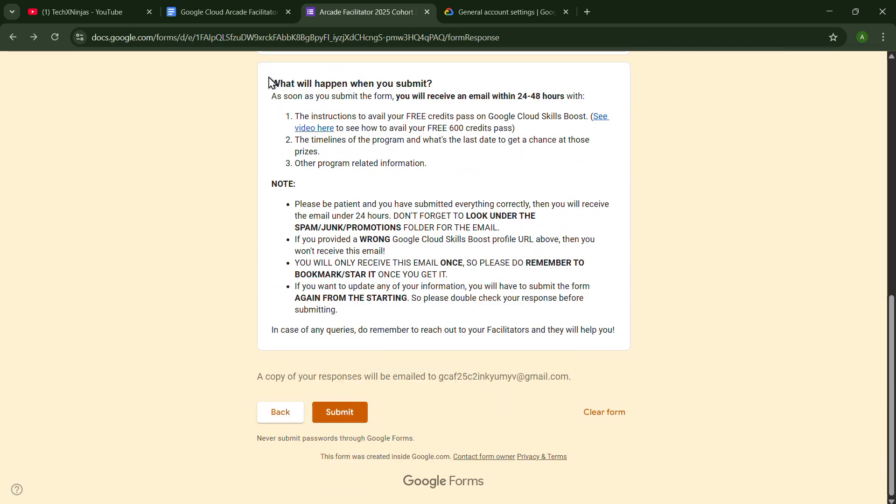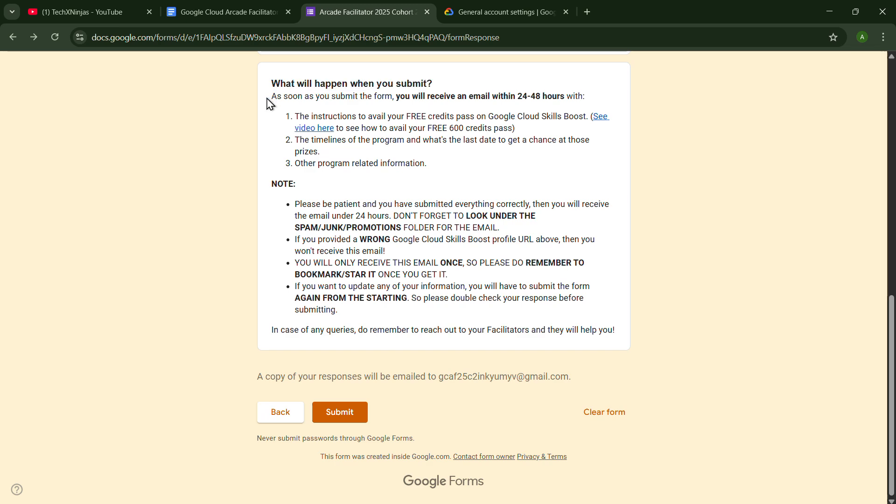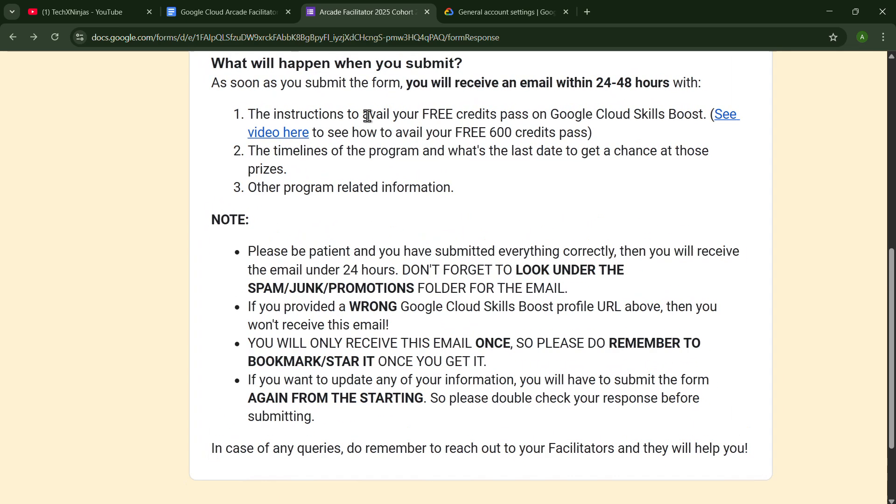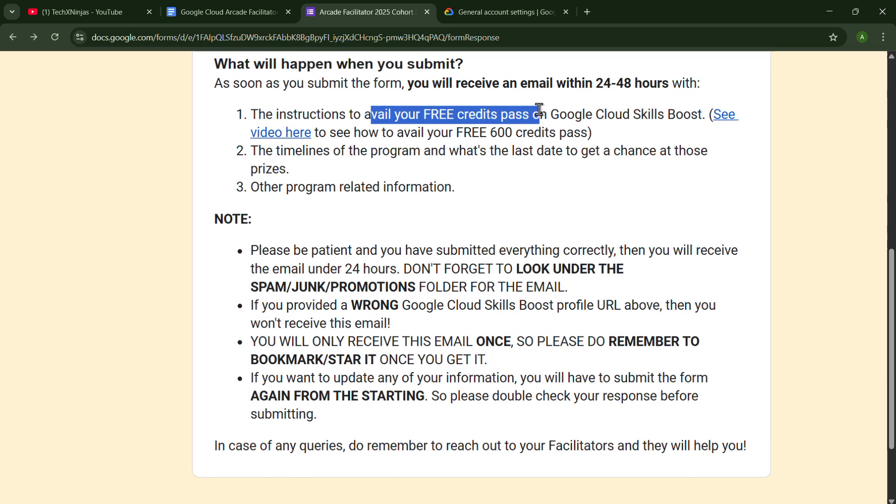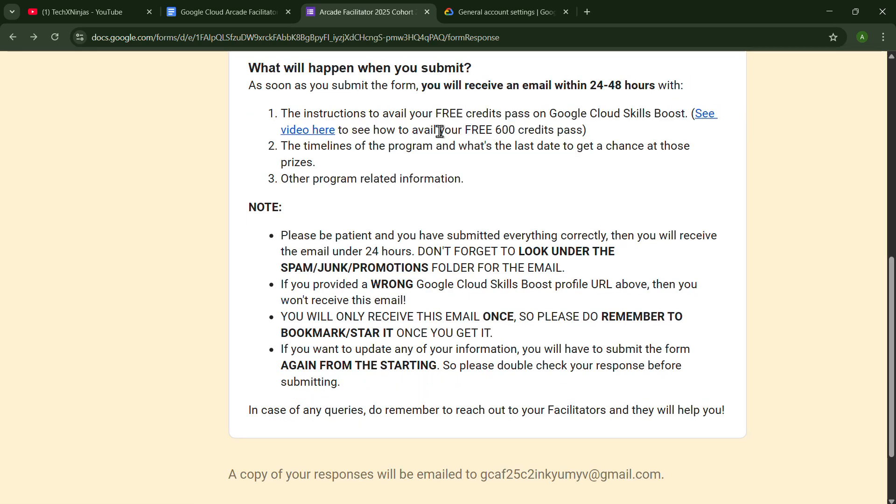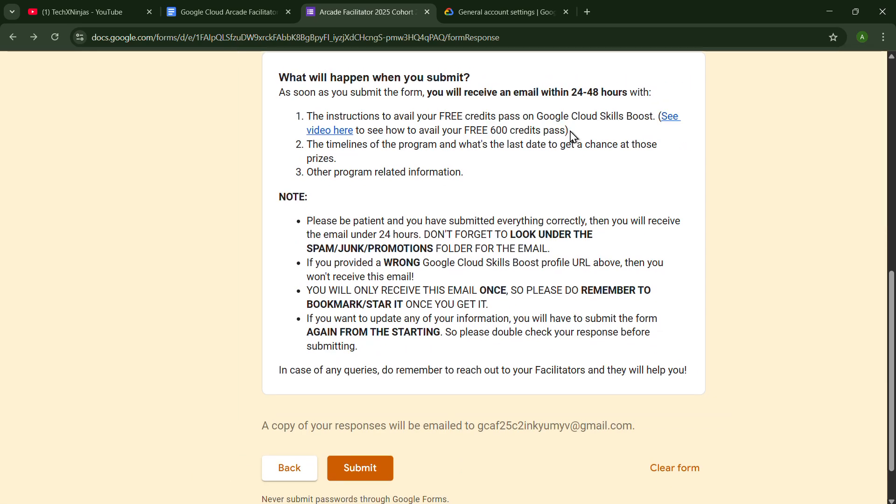In this, it explains what will happen when you submit. As soon as you submit the form, you will receive an email within 24 to 48 hours with the instructions to avail your free credits pass on Google Cloud Skills Boost. See the video here to see how to avail your free 600 credits pass.